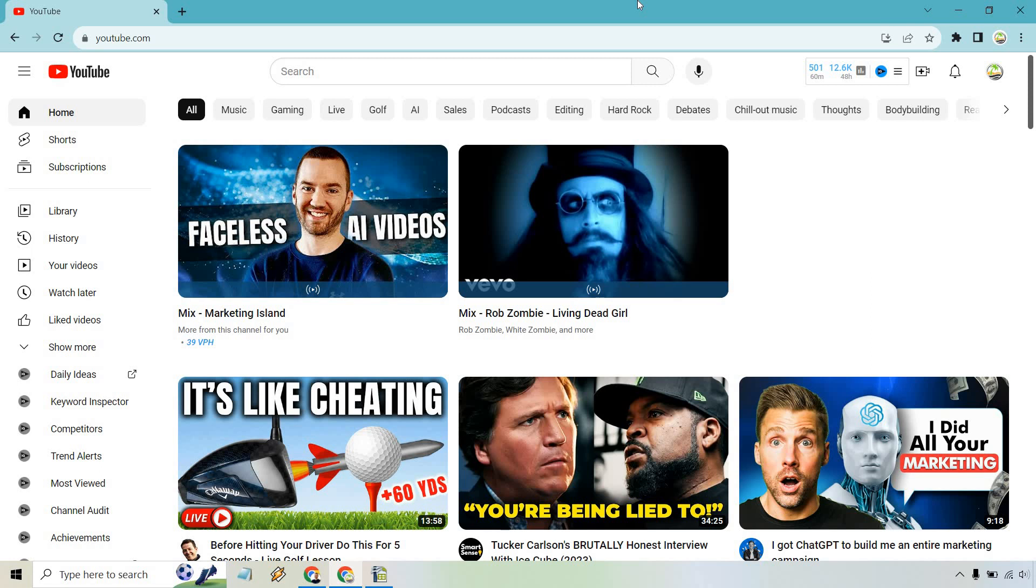Here's how to see trending videos on YouTube. More specifically, this is for the laptop version. I'll do a separate version if you're curious about how to find them on mobile.